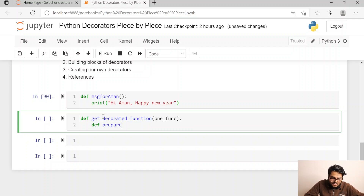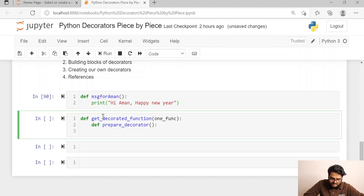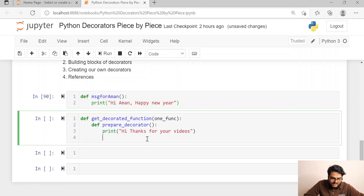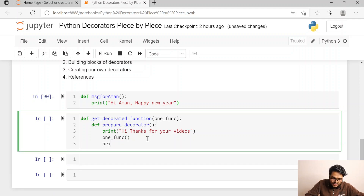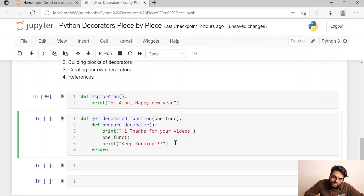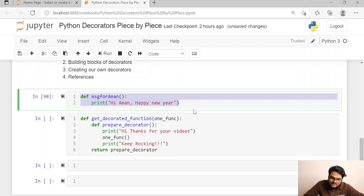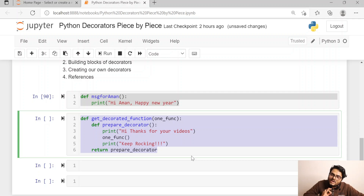Inside the 'get_decorated_function,' I write another function called 'prepare_decorator.' Inside this, I print 'Thanks for your videos,' then execute the passed-in function 'func,' then print 'Keep rocking.' The 'get_decorated_function' returns 'prepare_decorator.' So what is happening: this is my base function, and 'get_decorated_function' returns the decorator, which wraps my base function and returns me a new decorated version.